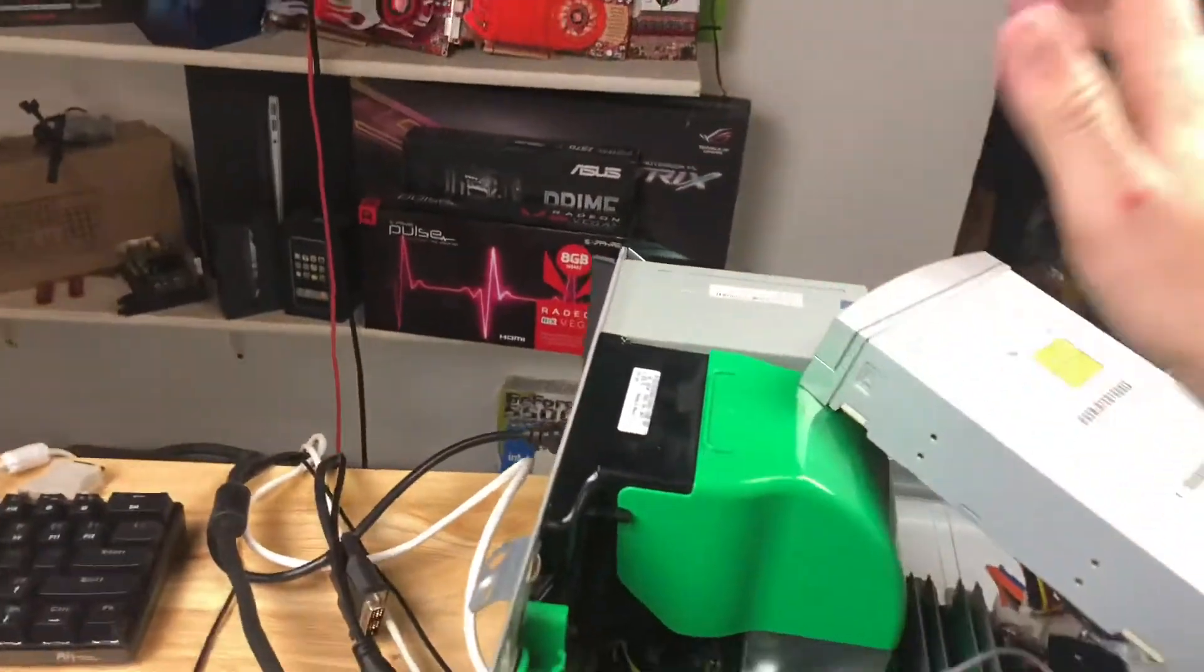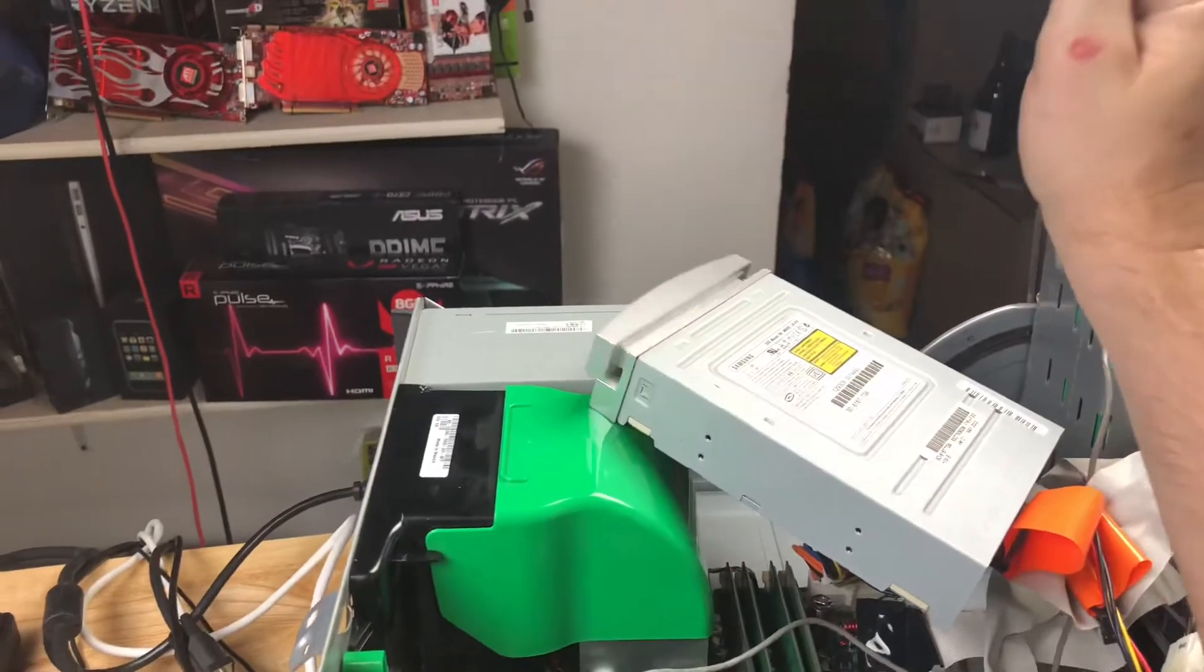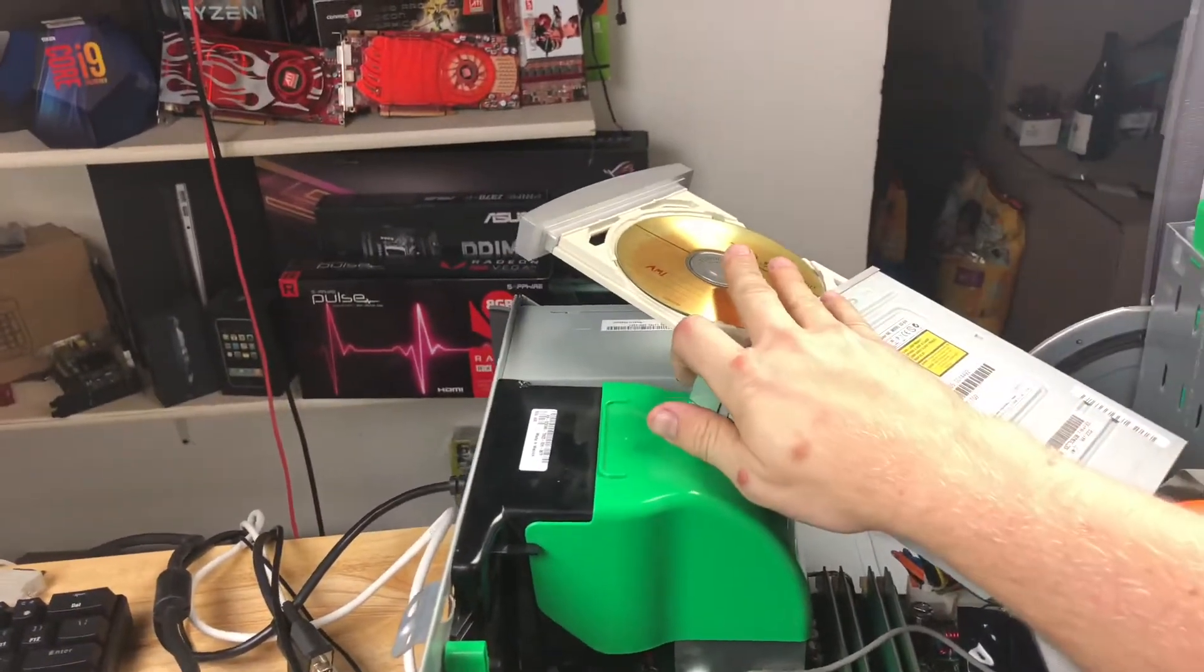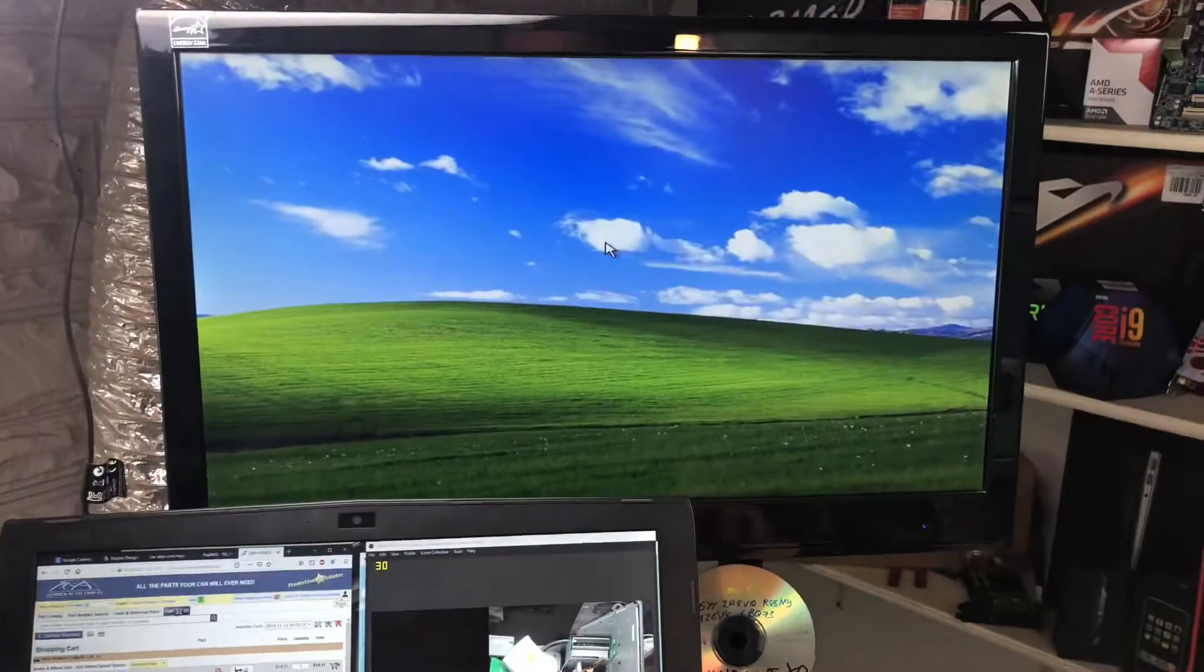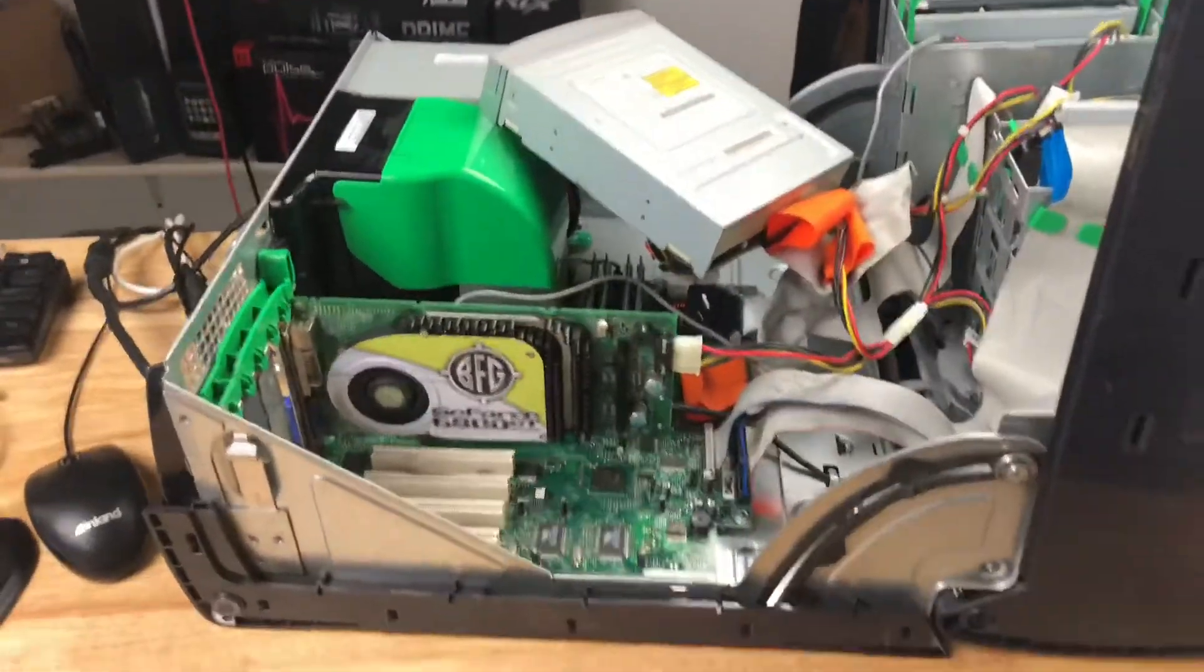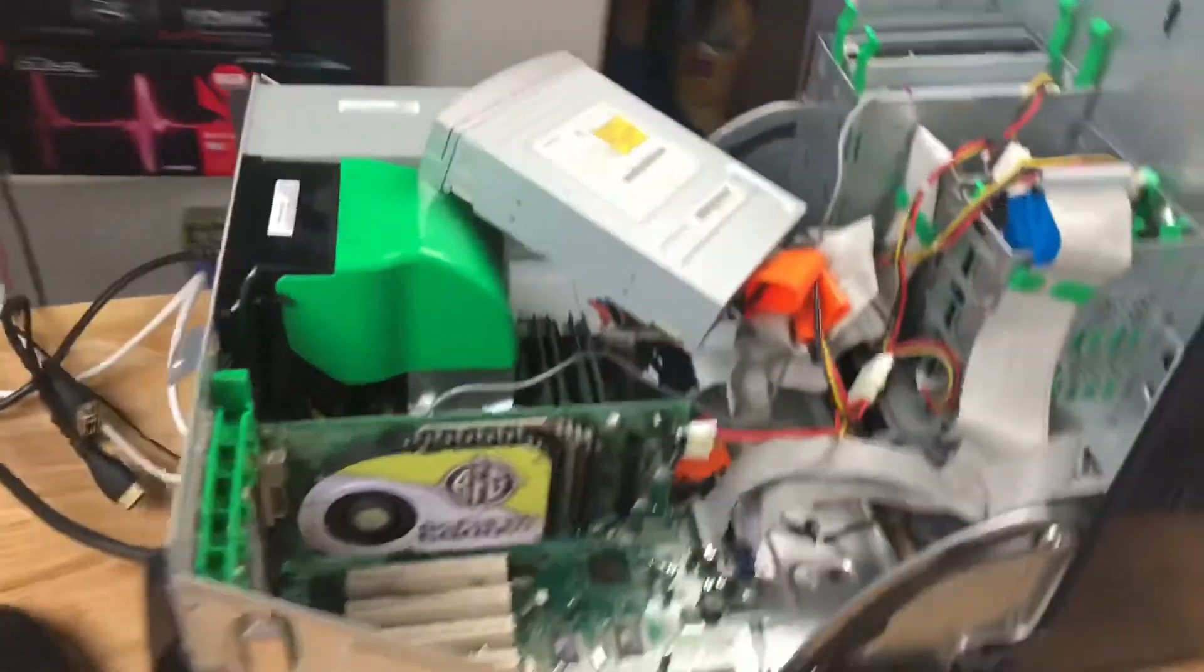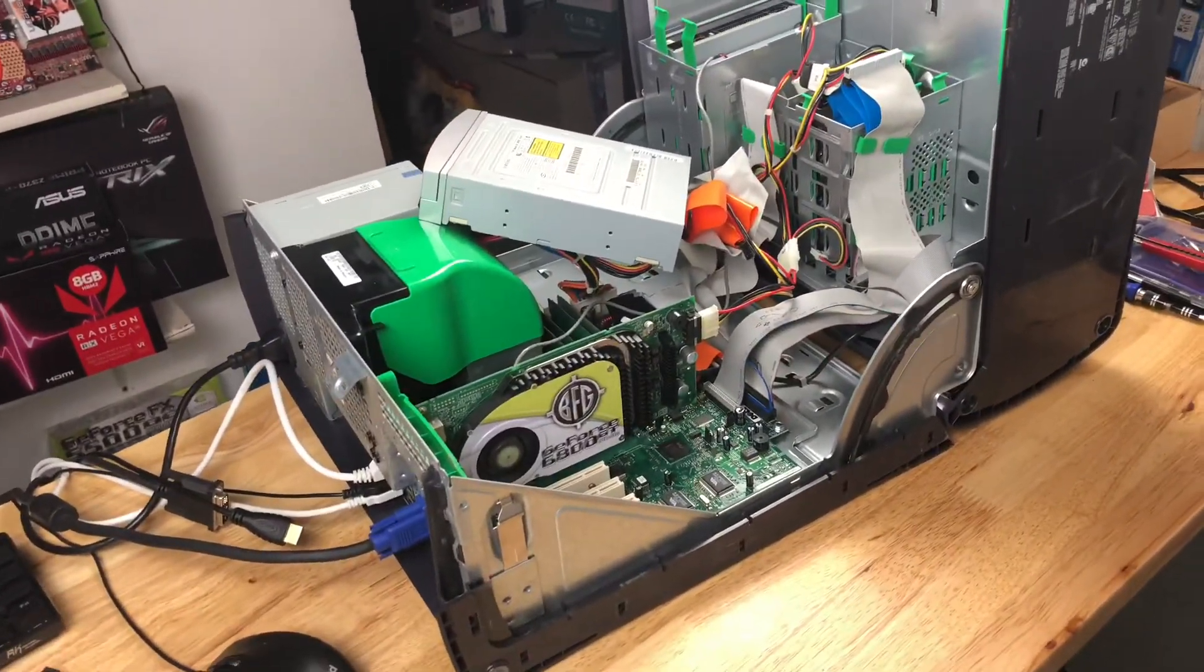But yeah, I power it down, plug the old CD drive back into it. That'll be fine. Yeah. We brought it back from the dead. Cool. Anyway, thanks for watching. That was kind of fun. Thank you very much.